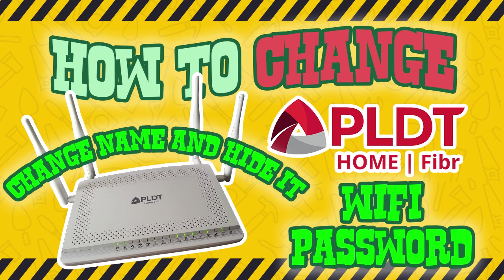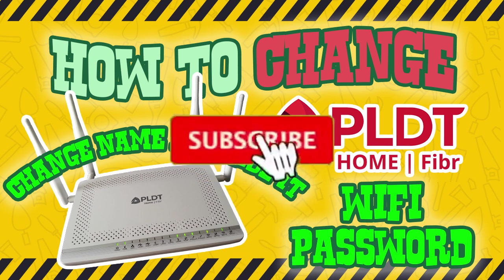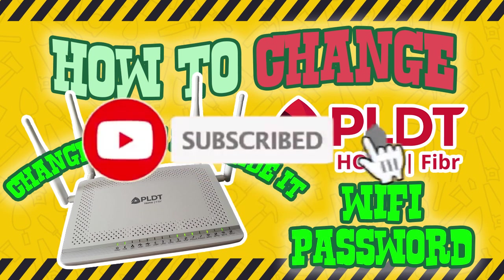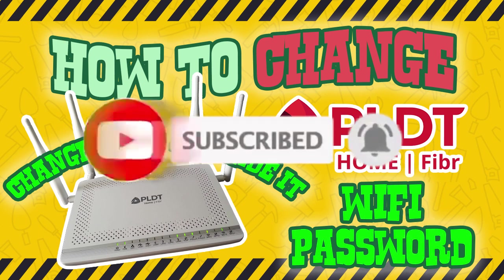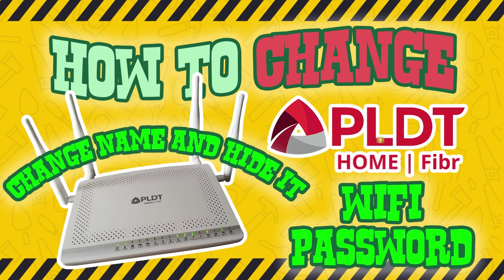So sit back and relax. But before I start, make sure to subscribe to our channel and don't forget to click the notification bell to be notified of new videos and updates. It will really be a big help to us. Thank you.